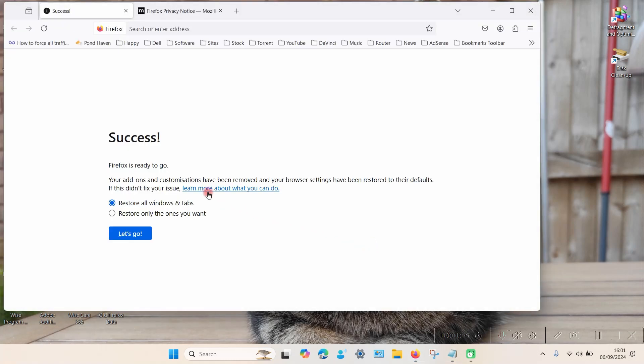And there it is, straight back to its factory default settings. So it's as simple as that. Thanks for watching.